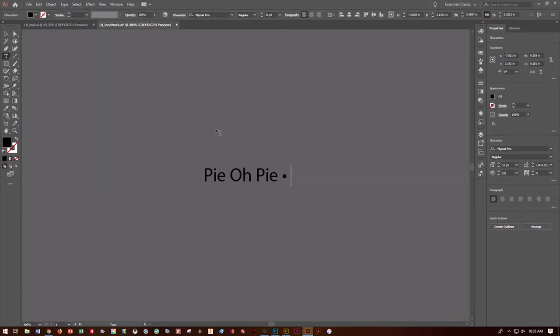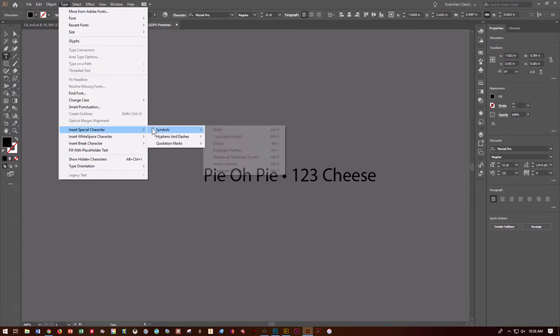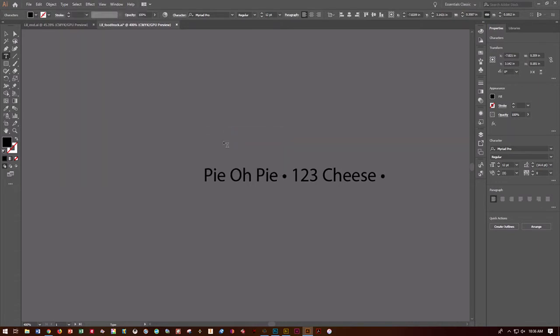Add a space, then type 1, 2, 3 Cheese. Then go to Type > Insert Special Character > Symbols, grab another bullet, add another space, and type plus many more.